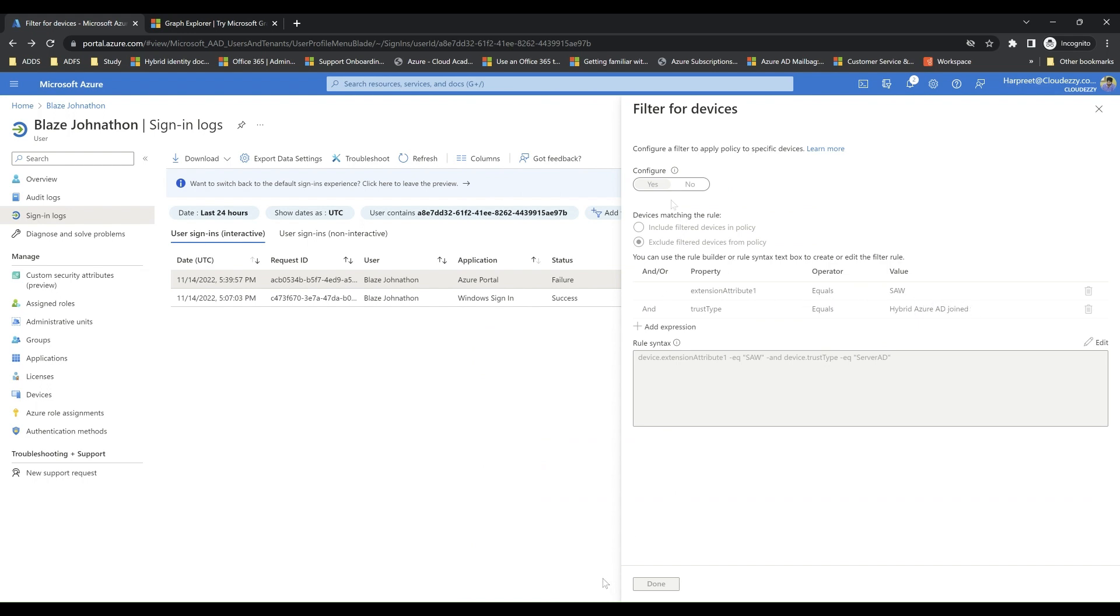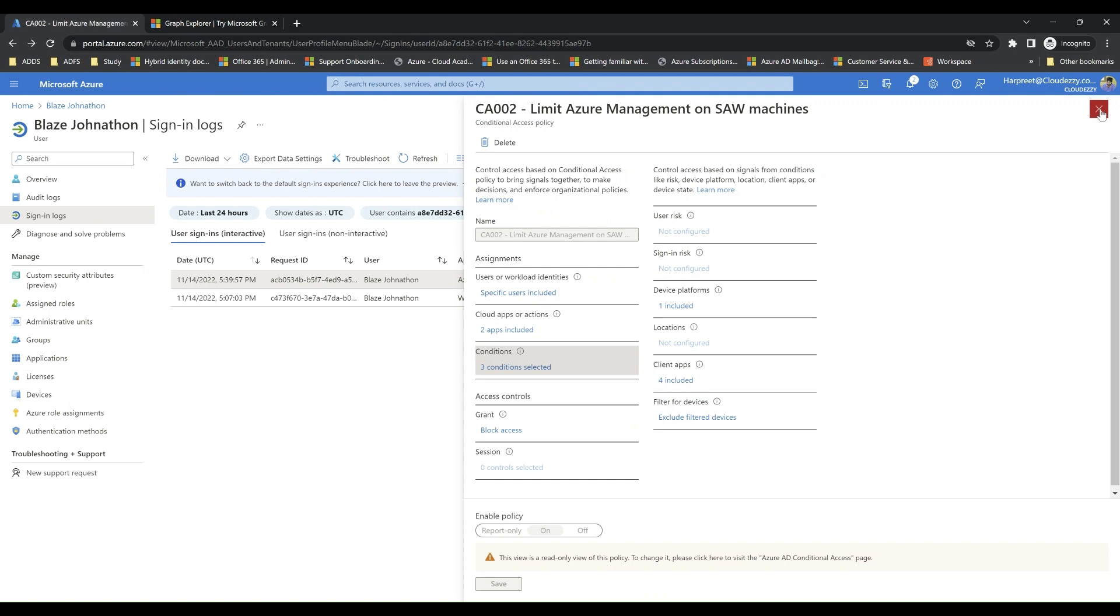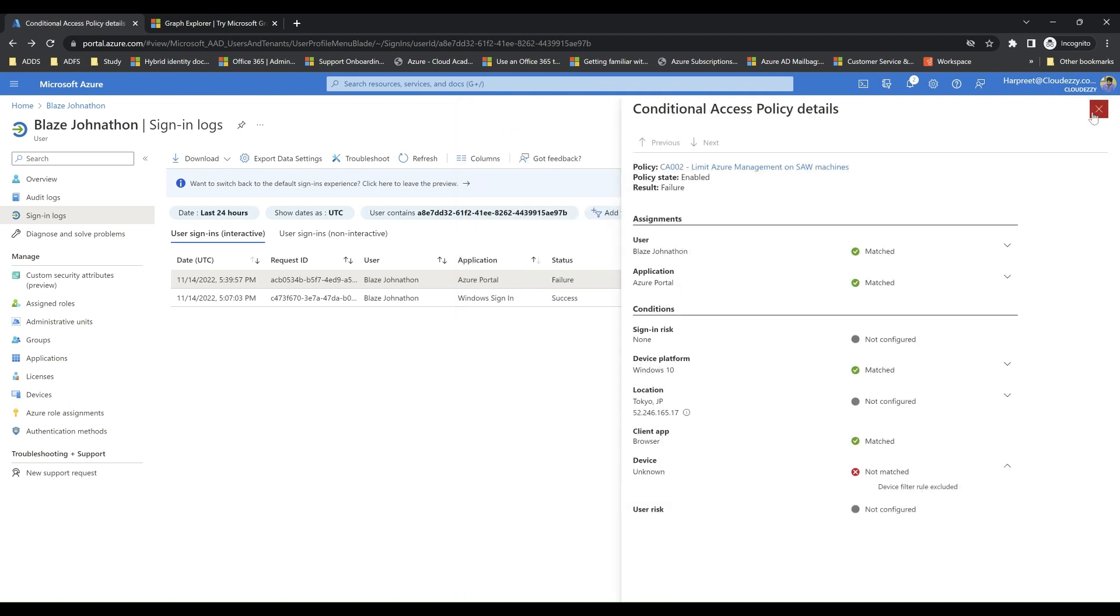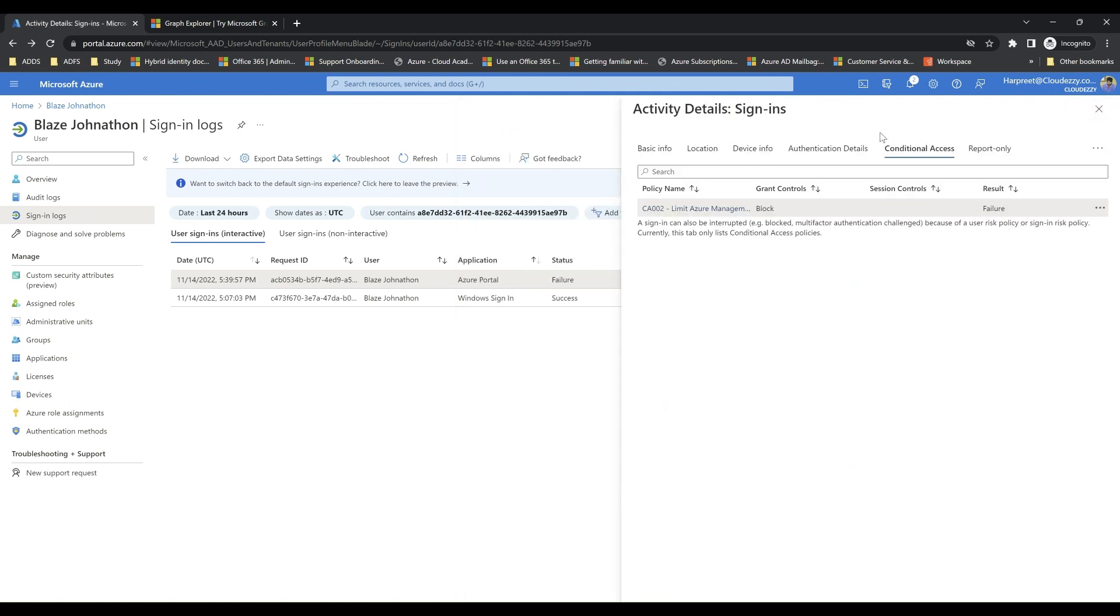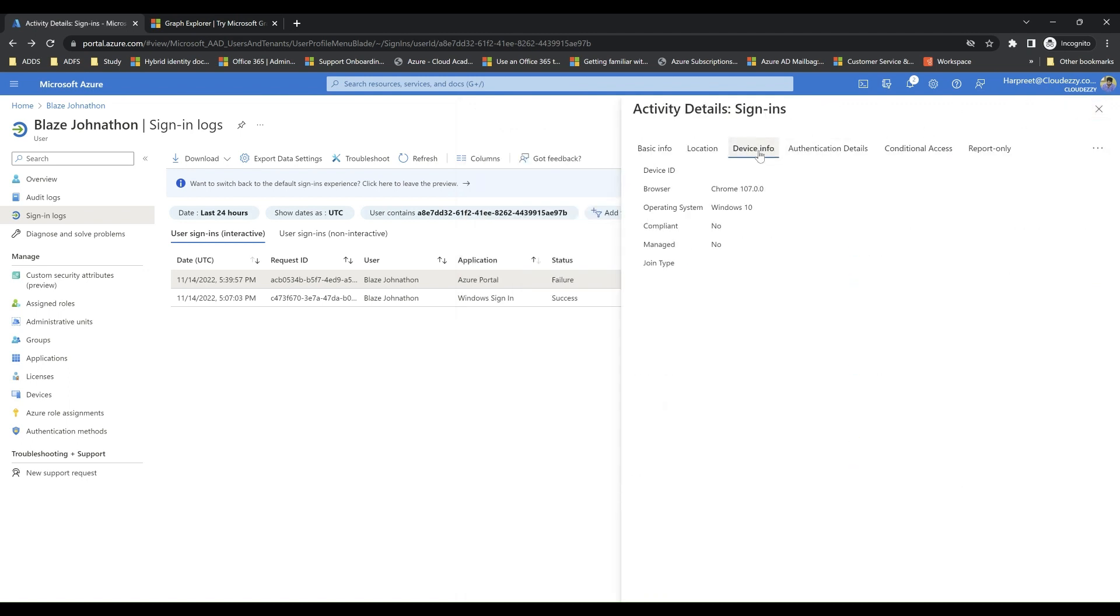Since the policy has device-based requirements, we browse to device info tab to get more details about the device being used. Here we find that user is trying to connect to Azure portal using Google Chrome on a Windows 10 machine.